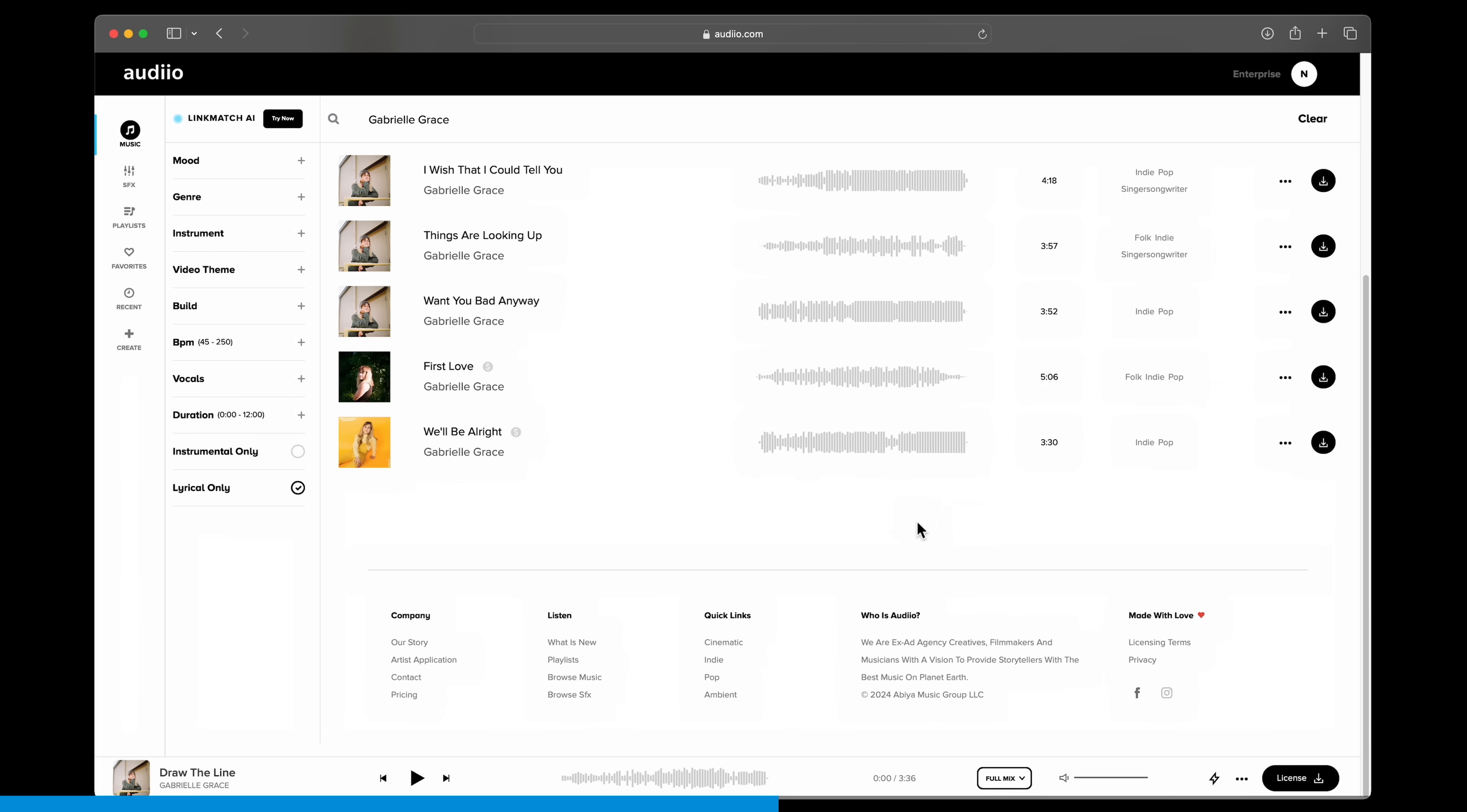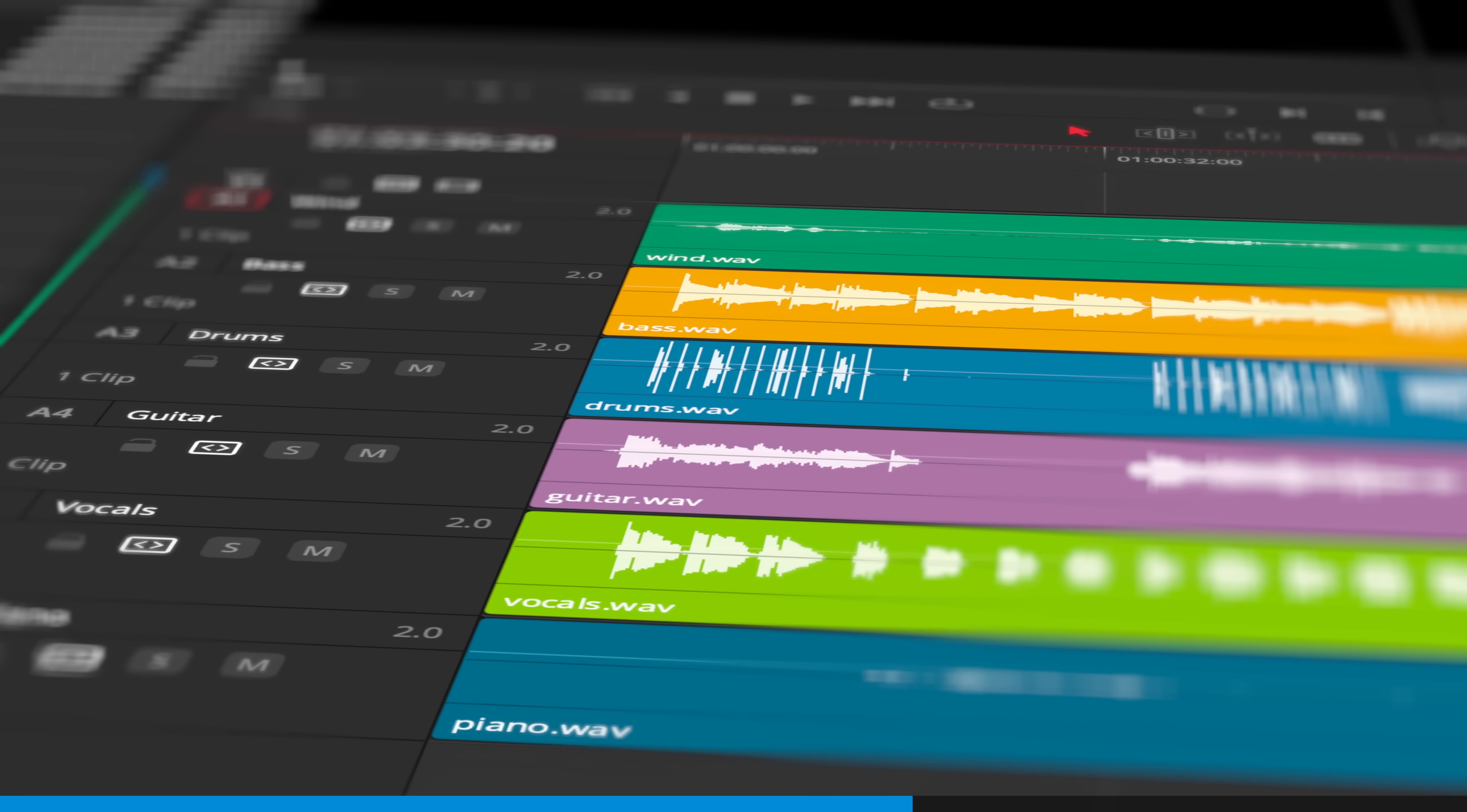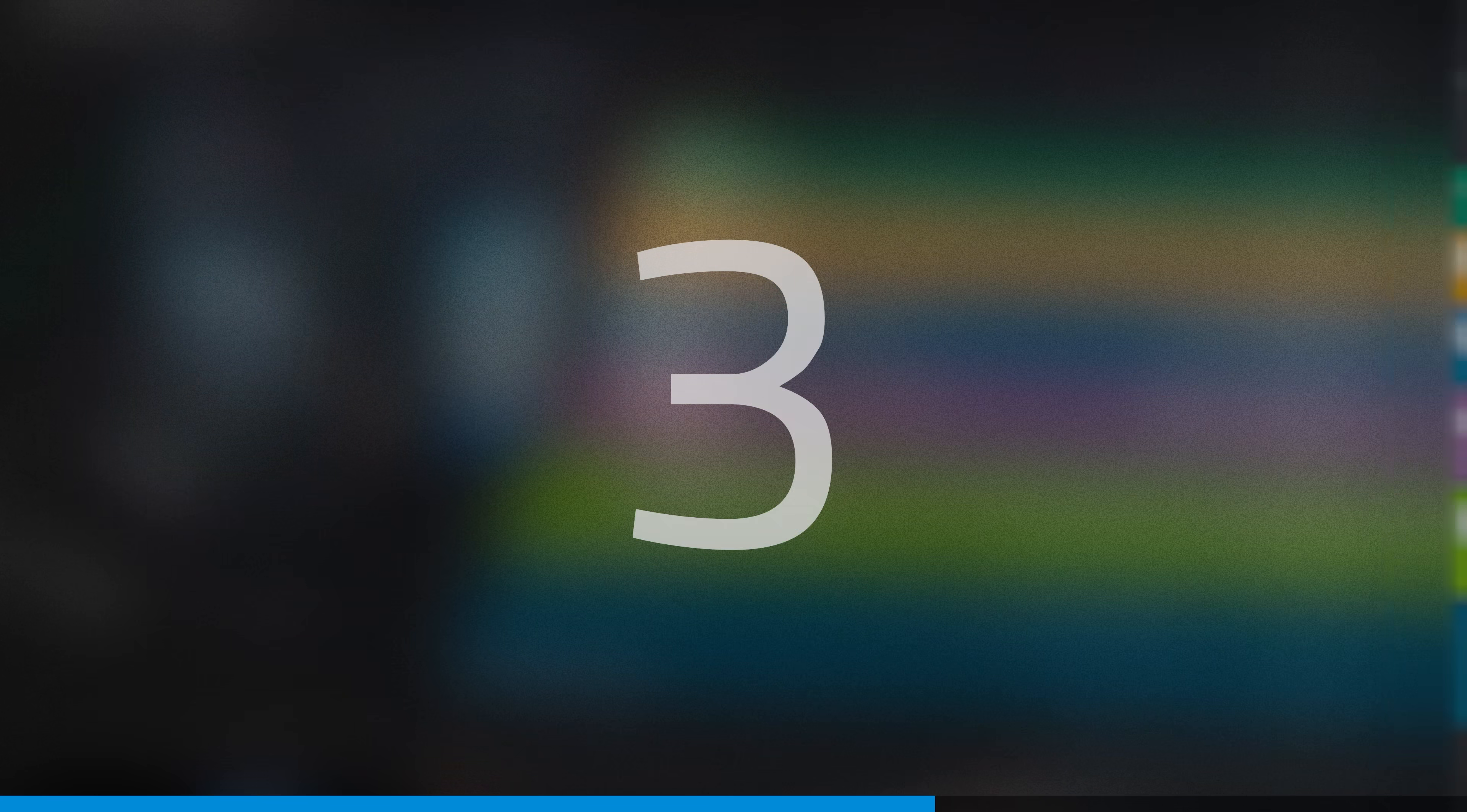Secondly, if you want to tweak a song, you can use Audio's Elements feature to download stems. Those are separate tracks for each instrument. Now you can remix the song yourself.